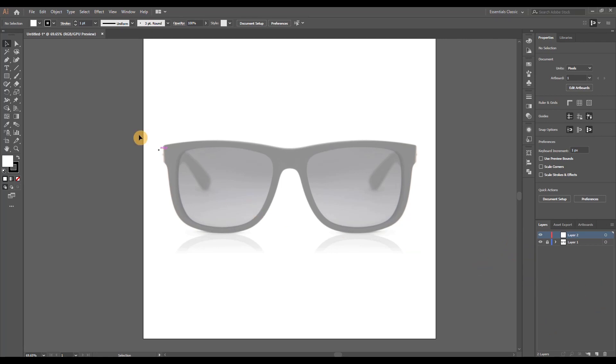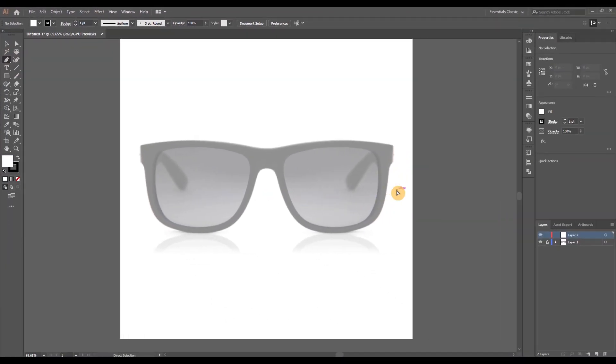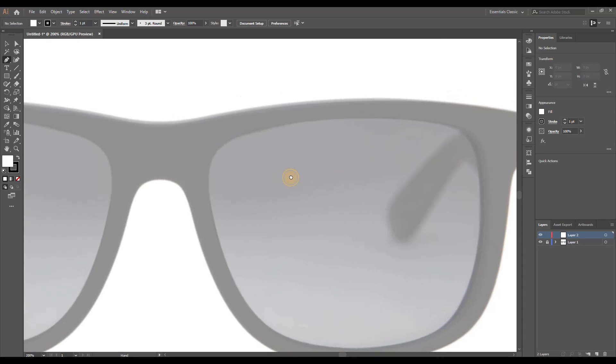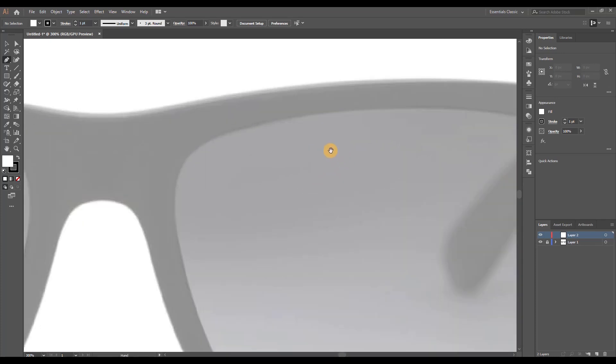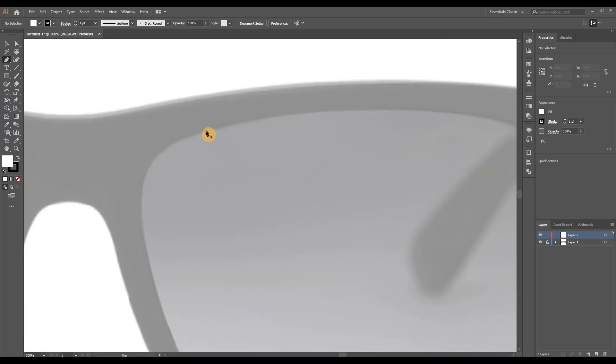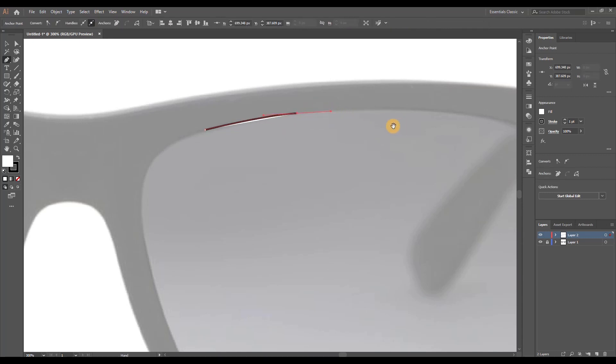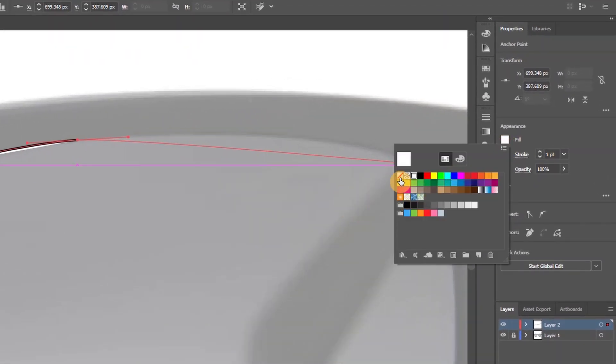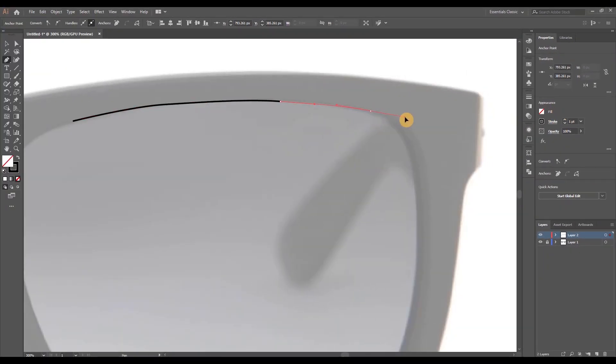Next we're gonna grab our pen tool and zooming in here a little bit, first thing we'll start tracing will be the lens, so let's do that. Let me just turn off the fill here real quick, there we go, and just continue tracing around the lens until the shape is completed.